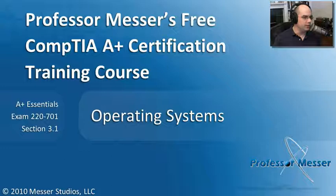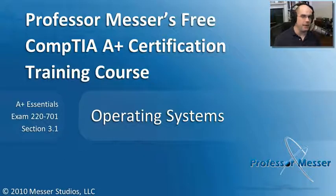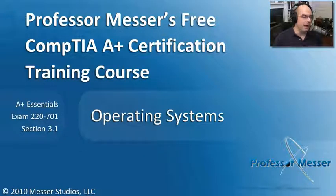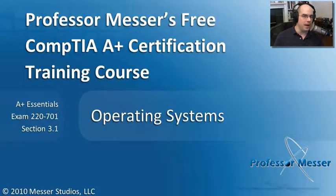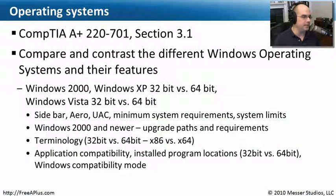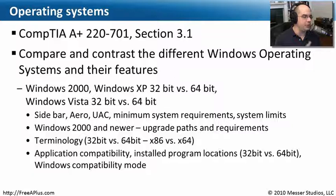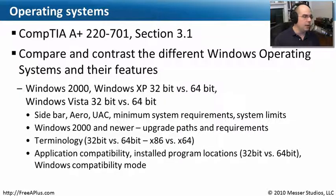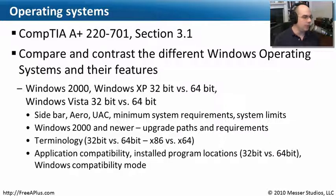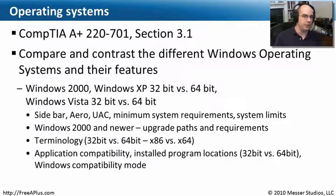Welcome to this module of Professor Messer's Free CompTIA A+ Certification Training Course. I'm James Messer. And in this module, we're going to talk all about operating systems. This is from the CompTIA A+ Certification, the Essentials Exam 220-701, Section 3.1, where we need to compare and contrast the different Windows operating systems and their features.